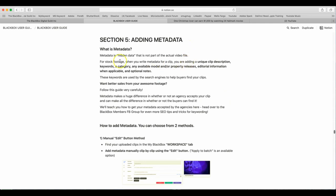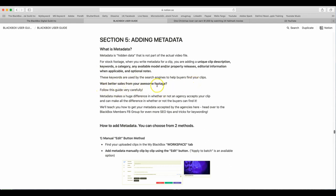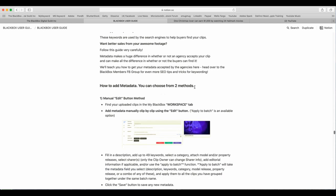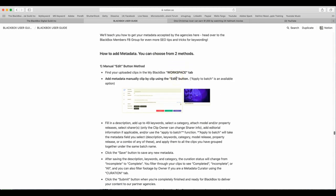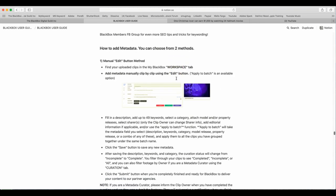Adding metadata. Metadata is hidden data that is not a part of the actual video file. For stock footage, when you write metadata for a clip, you are adding unique clip descriptions, keywords, categories, any available model or property releases, editorial information when applicable, and optional notes. These keywords are used by the search engine to help buyers find your clips. Want better sales from your awesome footage? Follow this guide very carefully. Metadata will make a huge difference in whether or not the agency accepts your clip, and can make all the difference in whether or not buyers can find it. We'll teach you how to get the metadata accepted by the agencies here. Head over to the BlackBox members Facebook group for even more SEO tips and tricks for keywording.